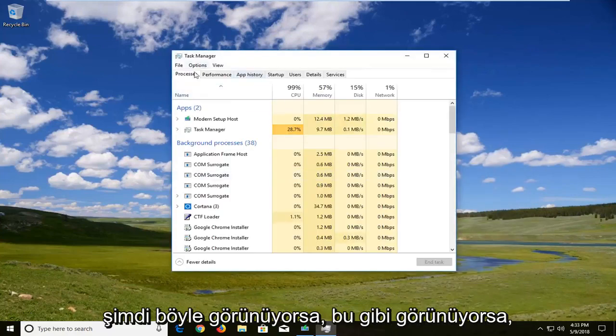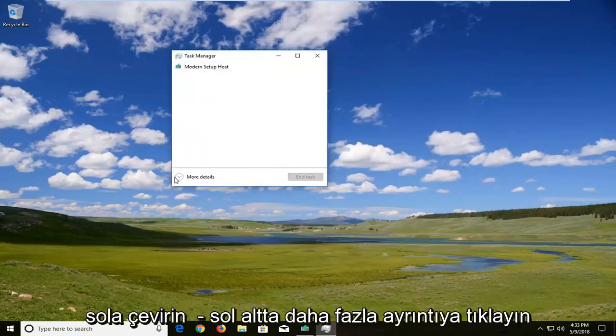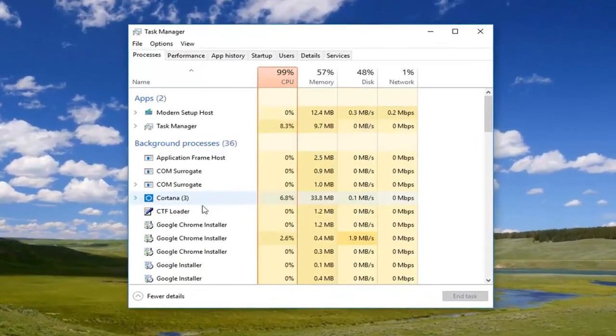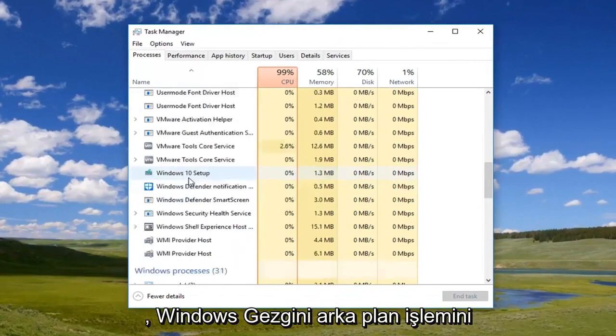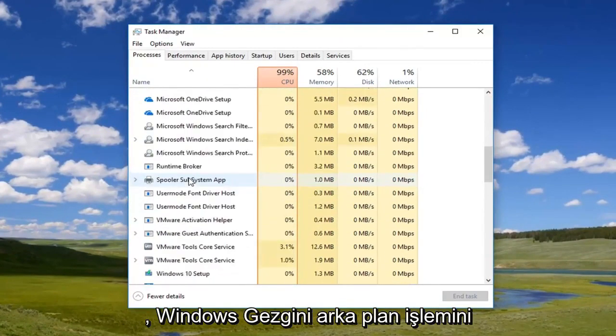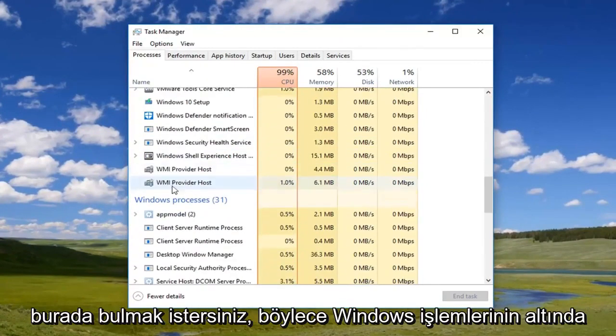Once you're on a screen that looks like this, if it does look like this, you want to just expand and left click on More Details down here in the bottom left. You do want to locate the Windows Explorer background process here.